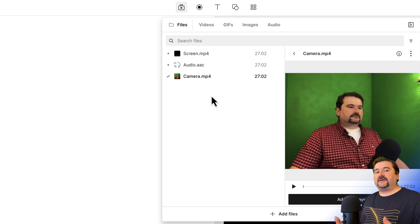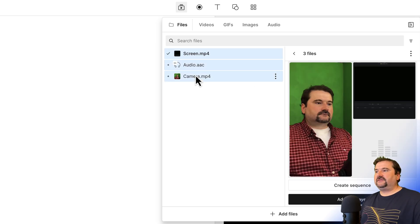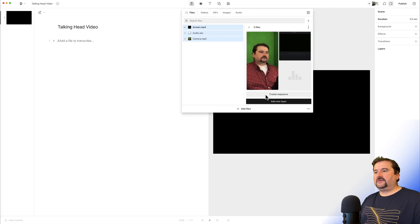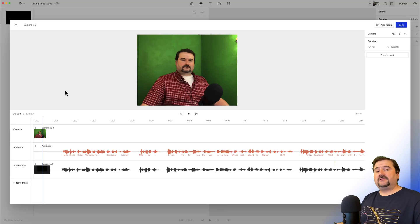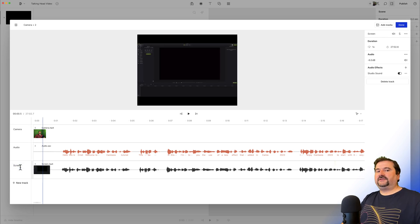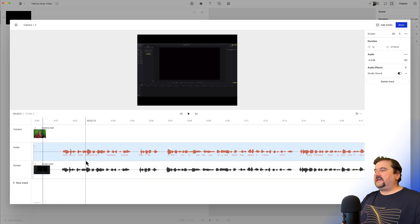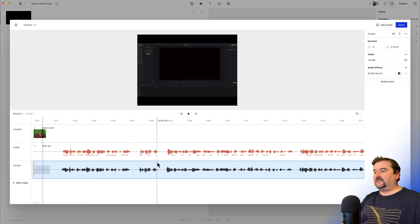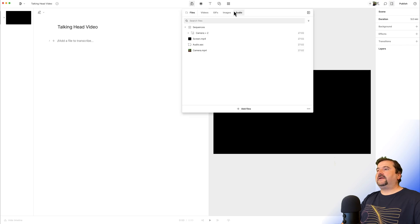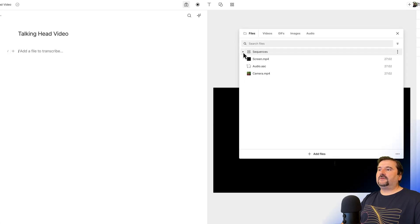Before we can do this, we have to assemble the files into a sequence so they play at the same time. I select one, hold down shift to select all three, and click 'Create Sequence' at the bottom. The sequence has three synchronized tracks: camera, audio, and screen. I'll rename the audio and screen tracks, and mute the screen track since it has the same audio recorded on it.